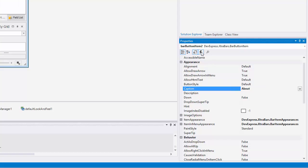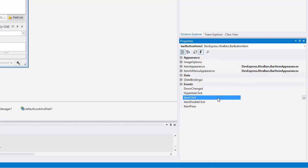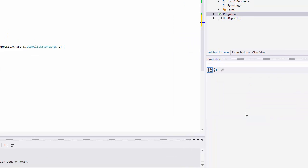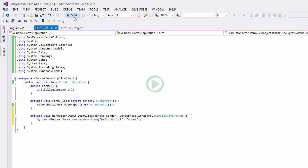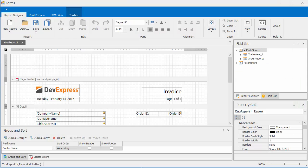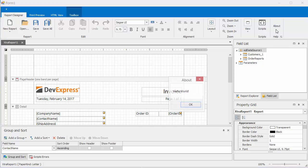Then create an item click event for it and add the following code to handle it. And I'll run the application again. You can see our message window pop up when I click the About button.